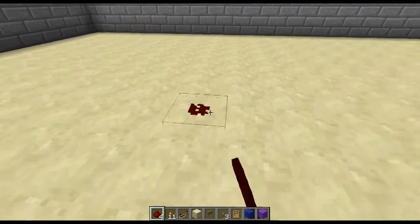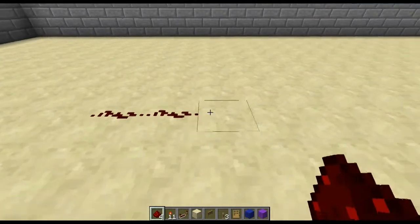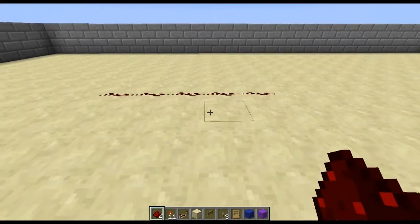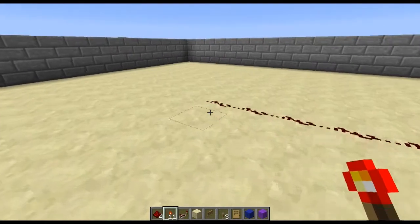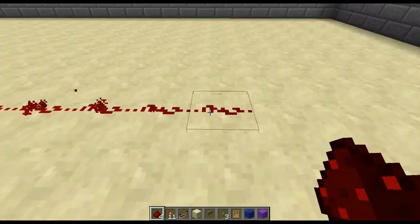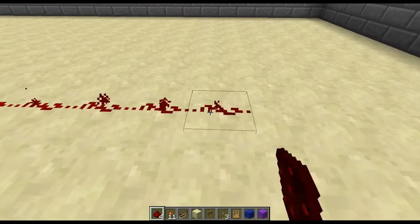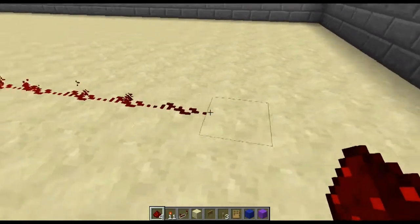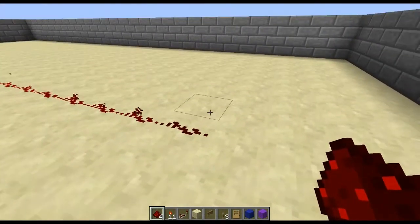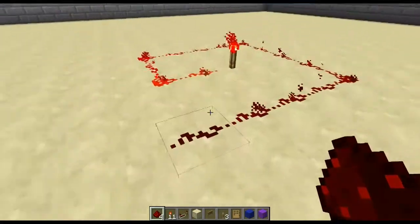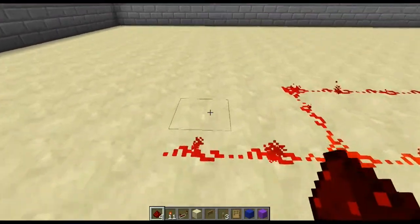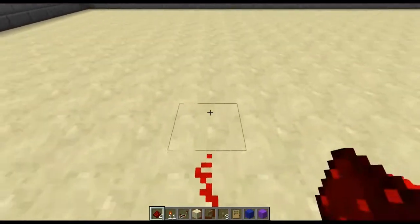When you first lay redstone dust it will be inactive. You can activate it very simply by placing a redstone torch at one end of it. A redstone torch will power redstone dust for up to 15 blocks. Bear in mind that is the length of the wire and not the distance from the torch.